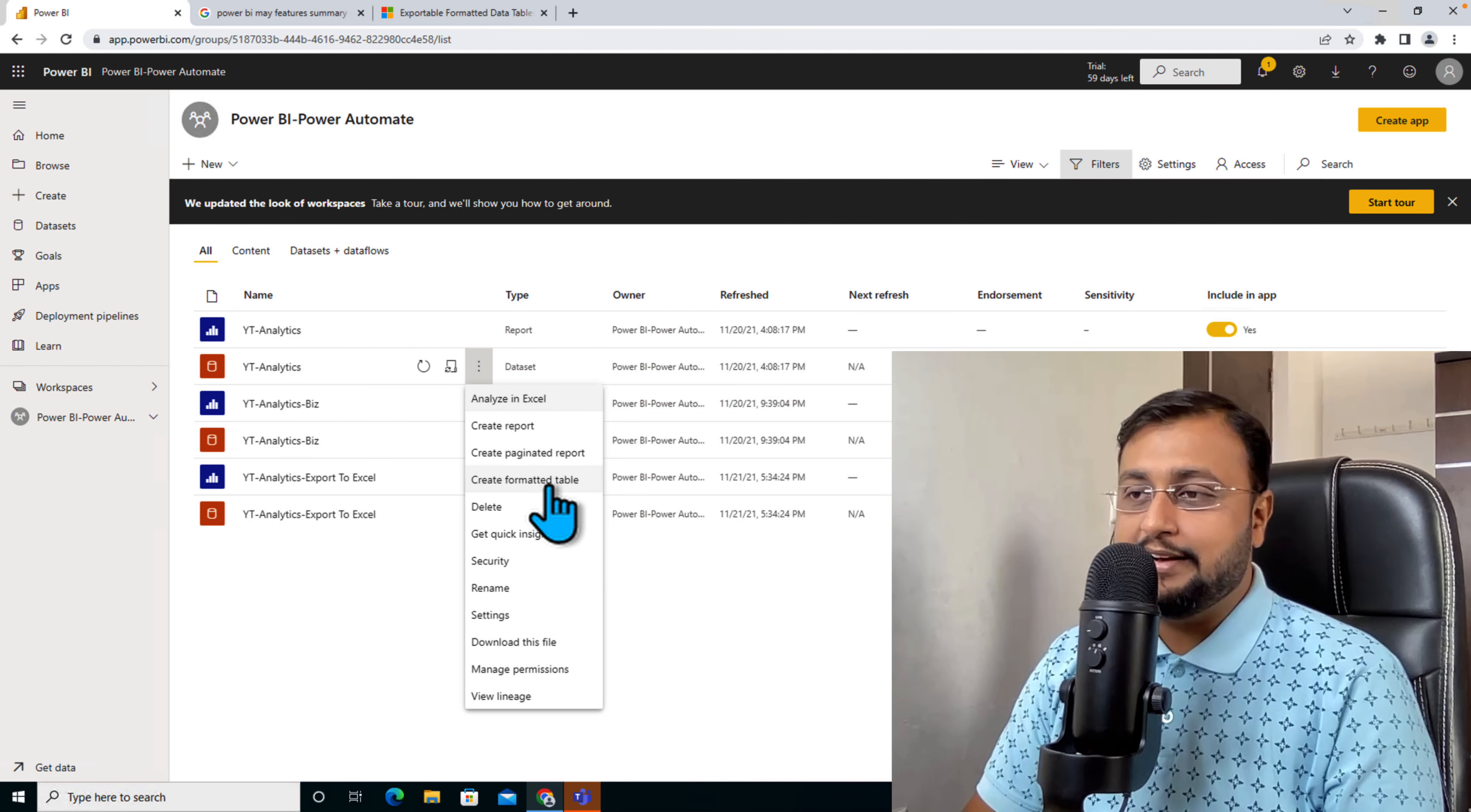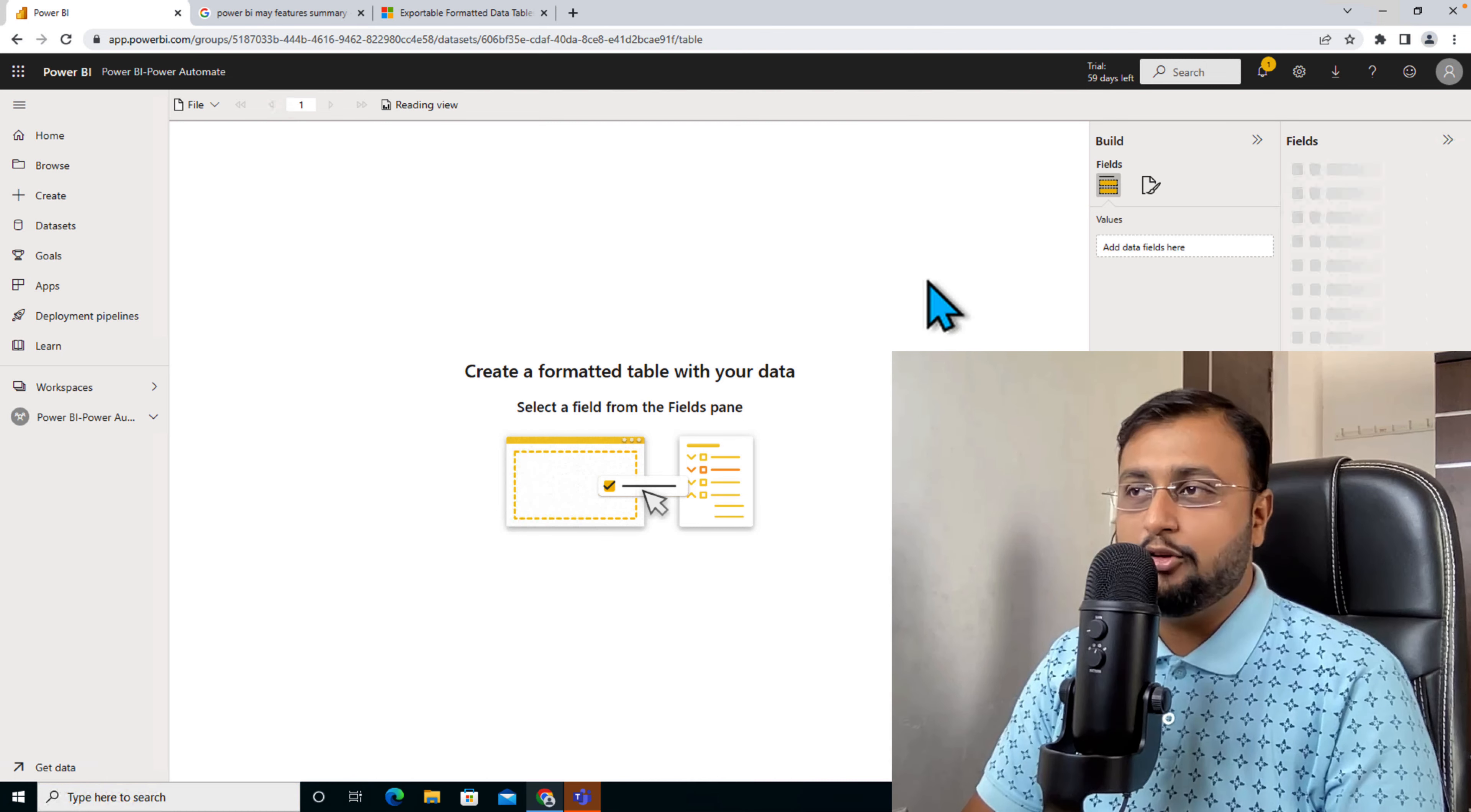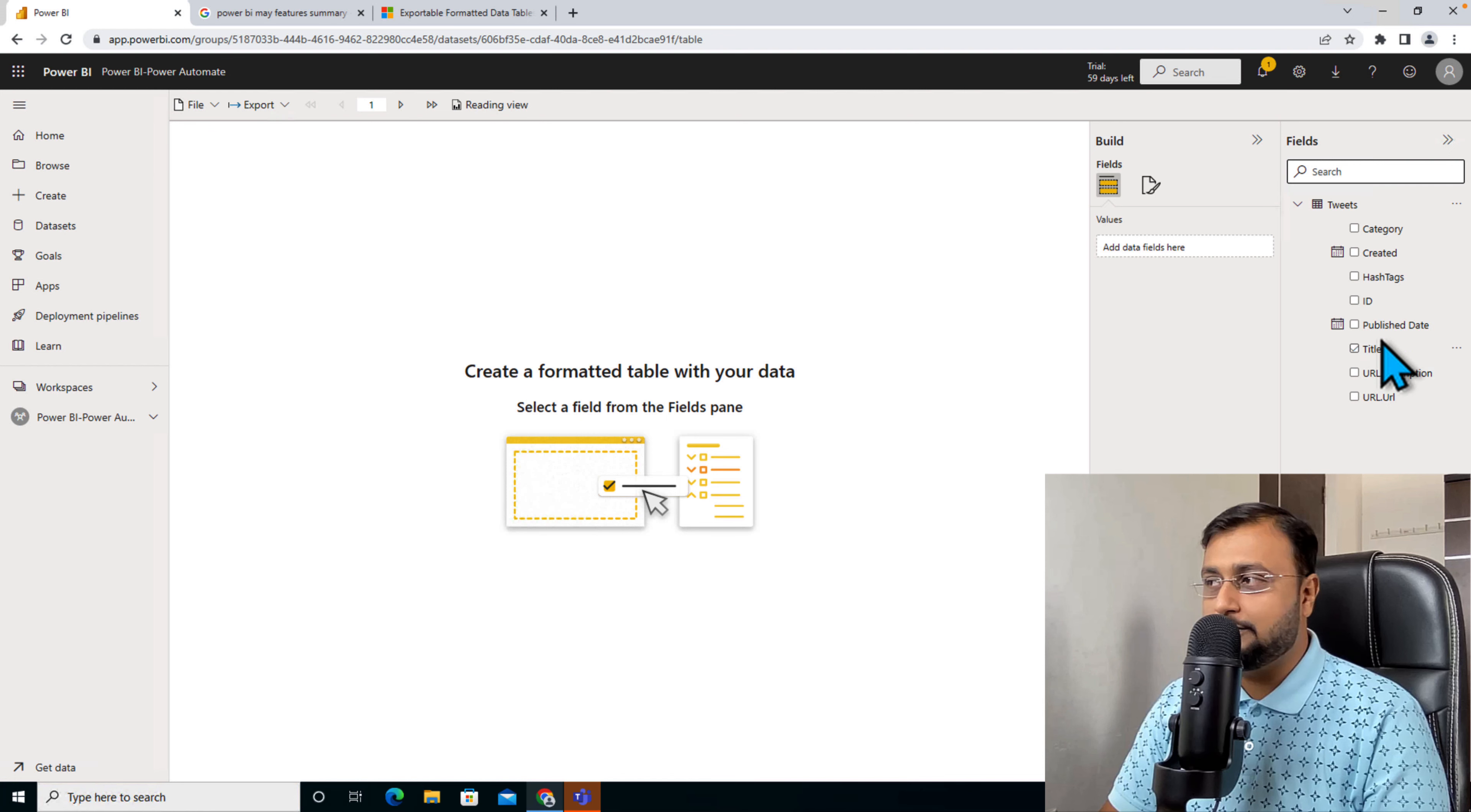Now let me click on that. What happens here is it will open this type of blank canvas for me.